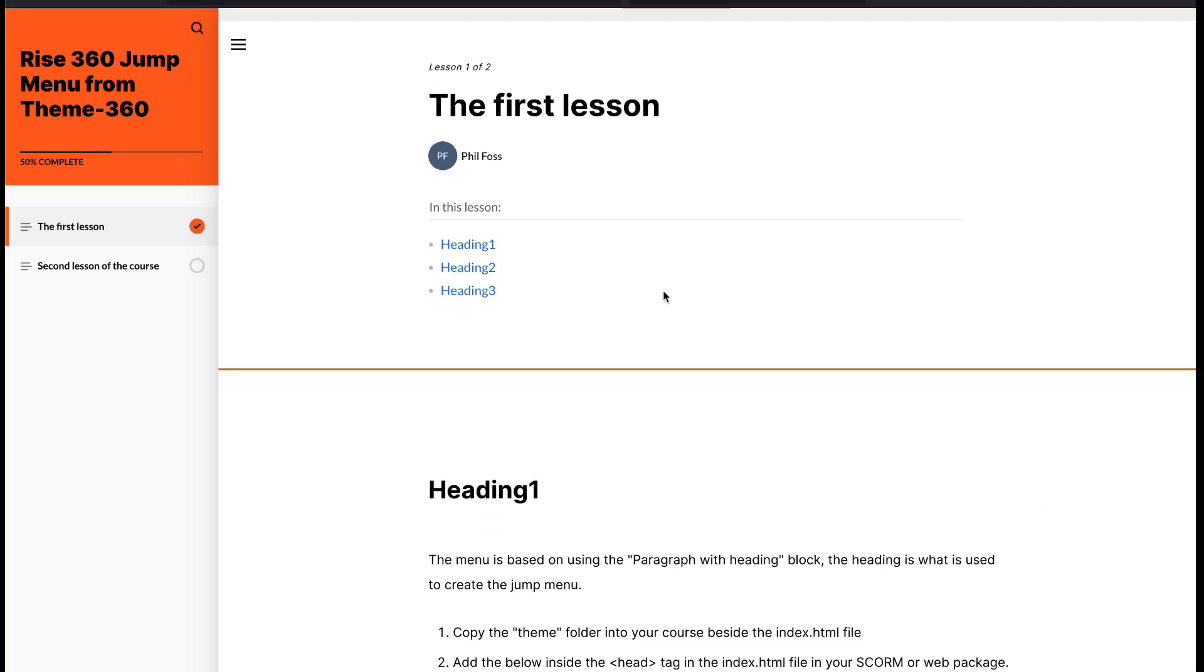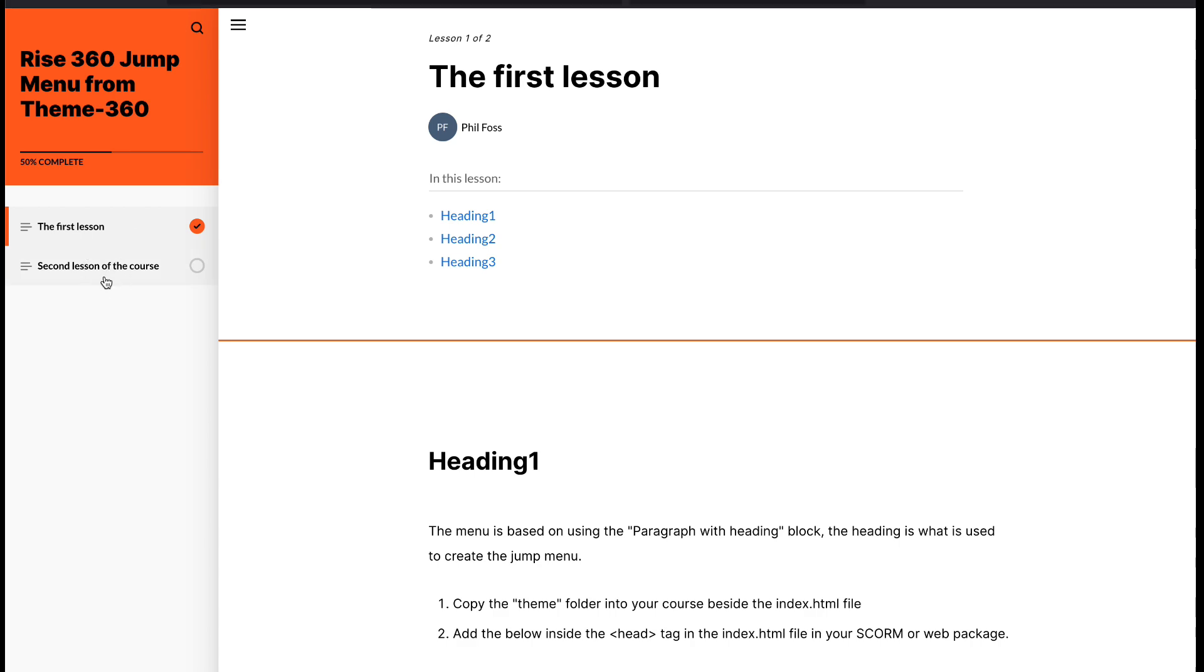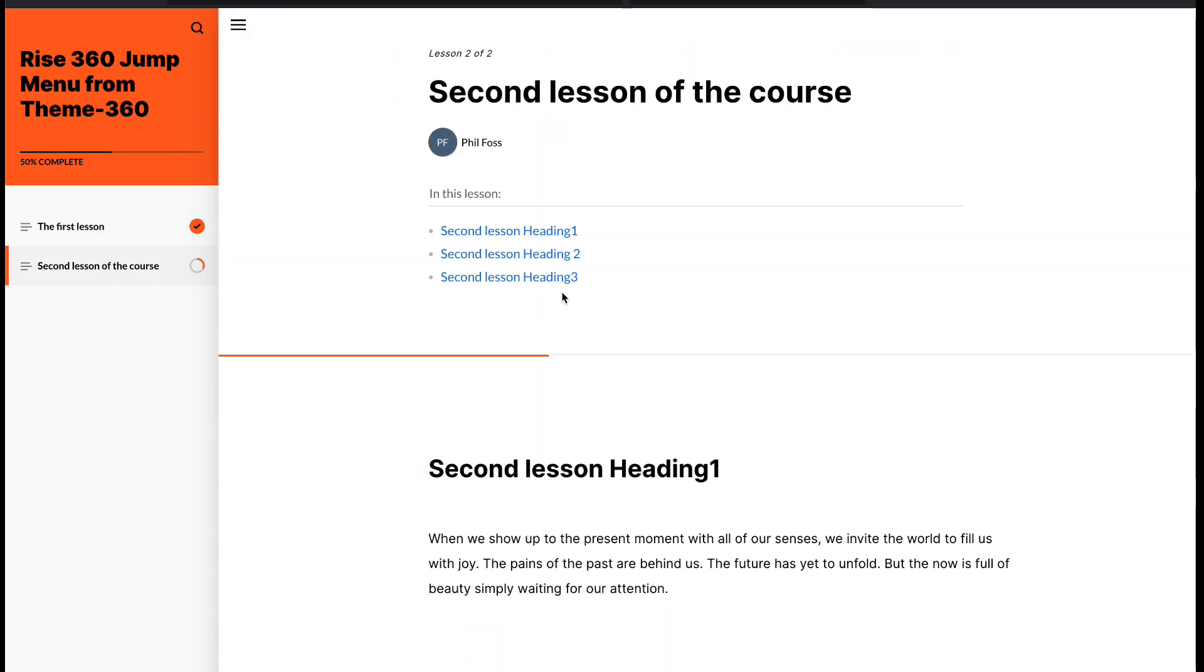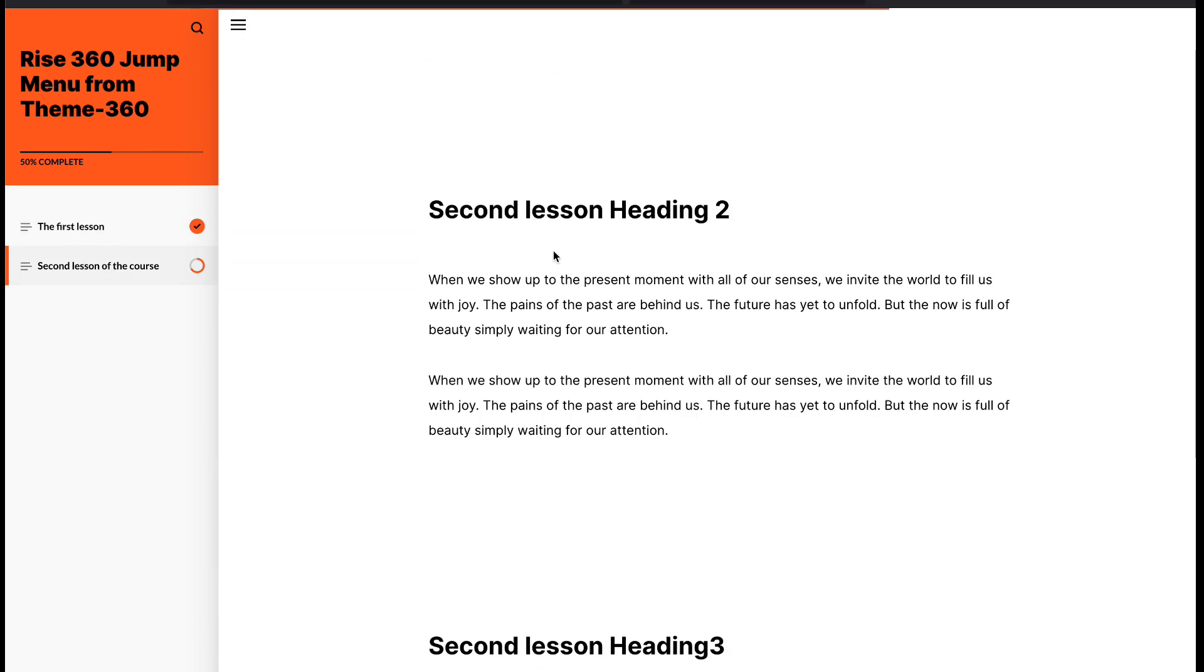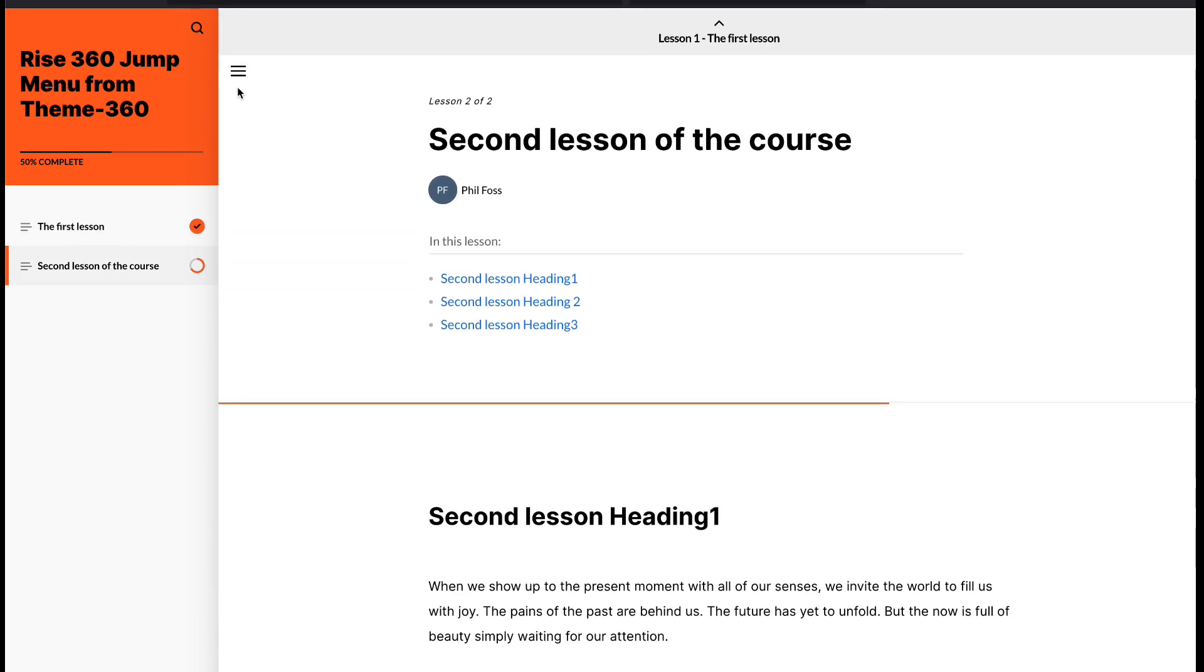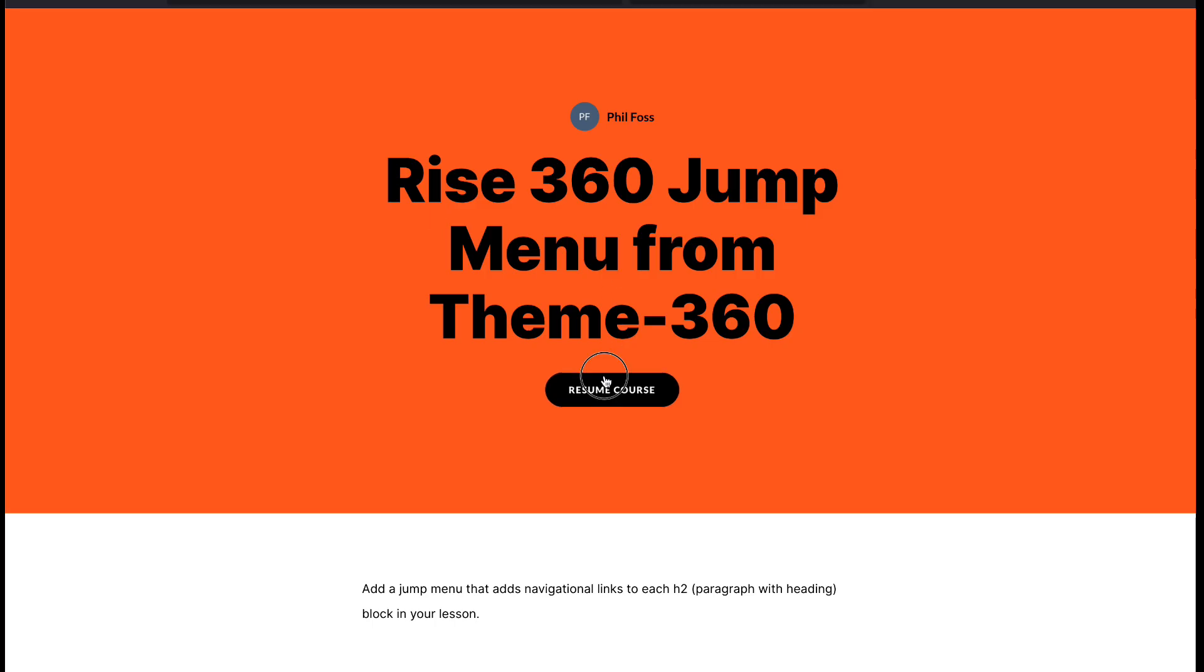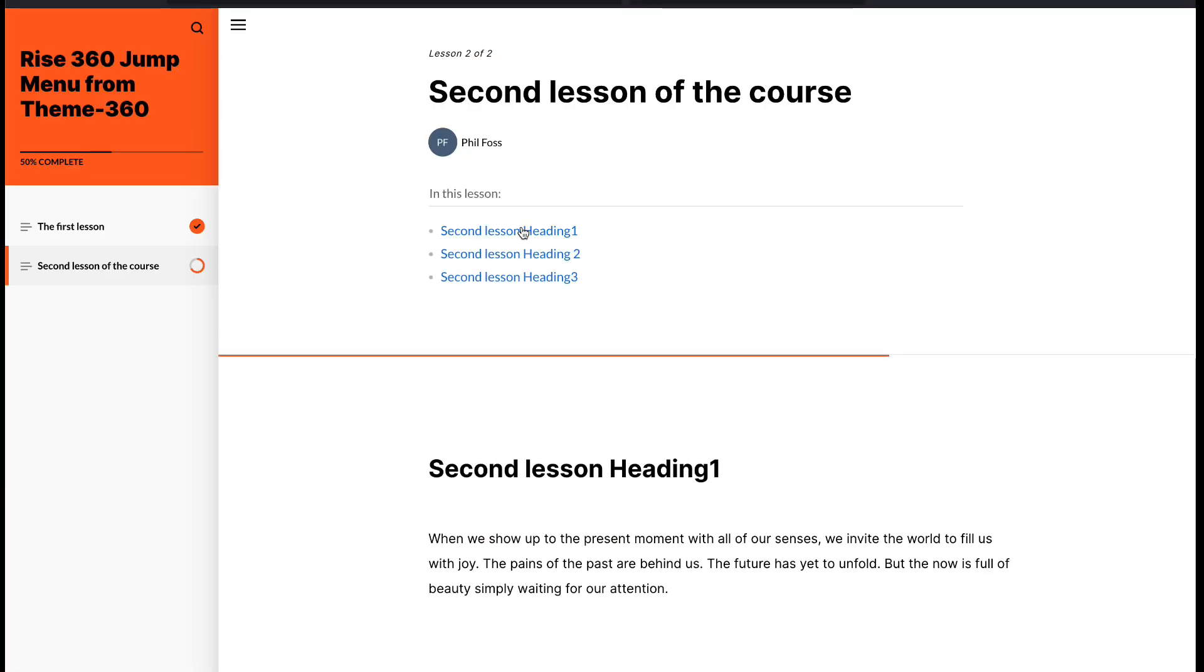We're going to install a theme component I call a jump menu, or you may want to call it a lesson context menu. It gives you a list of the major sections inside your lesson right at the top.